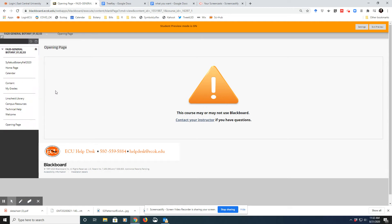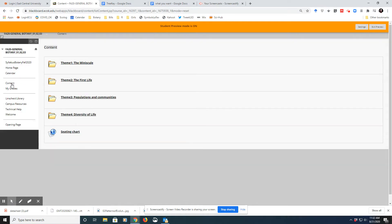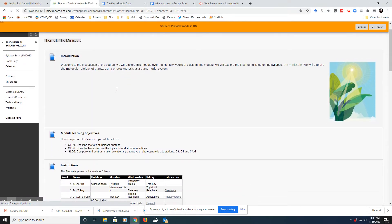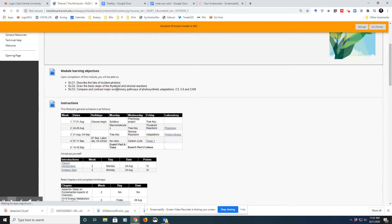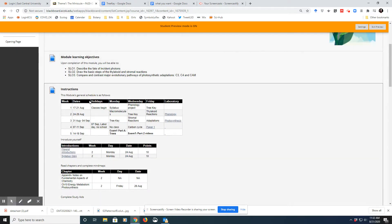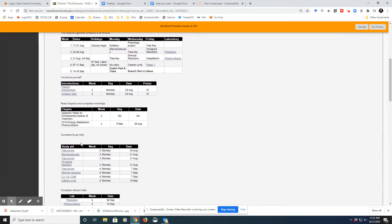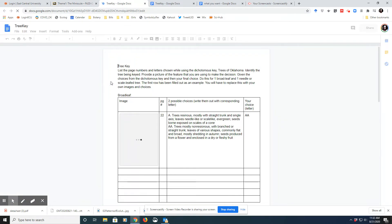Alright, so go ahead and open up Botany and then you'll want to go to the content. We're in on this first folder of material. You can open up the assignment right here if you want.